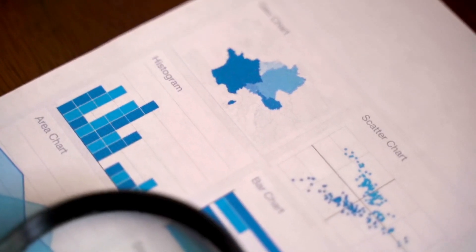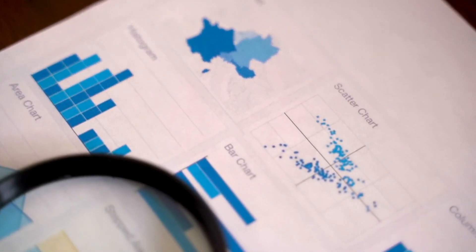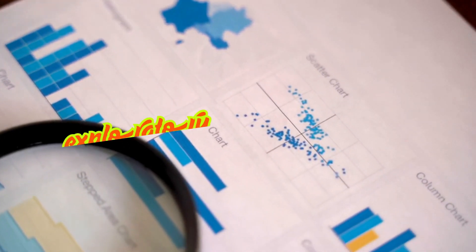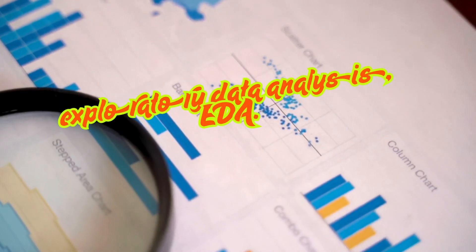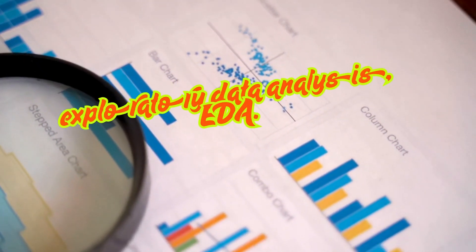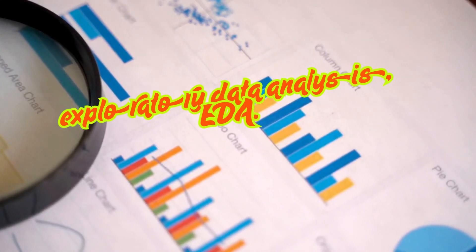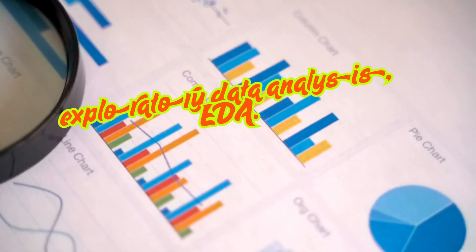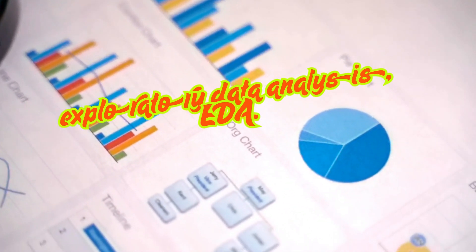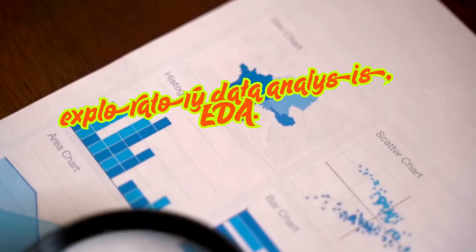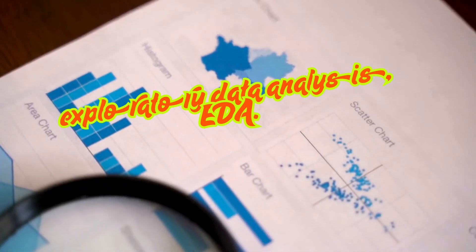Now that we have our clean dataset, we move to exploratory data analysis, or EDA. EDA is where we try to get a feeling for the data. Let's check some examples.